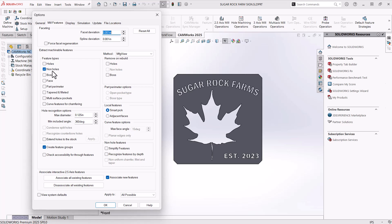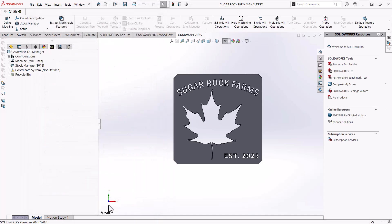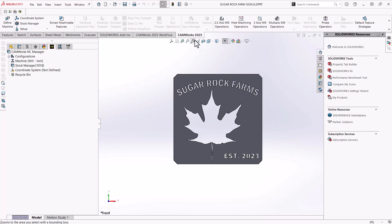So for this part, we'll just have non holes turned on, since all we want to find is the pockets on the part. And then from there, I'll say okay at the bottom. And now we're ready to make sure this part is set up. So to make sure it's set up, I'm going to be in the CAMWorks 2025 tab. And then at the top left, I'm going to choose define machine.